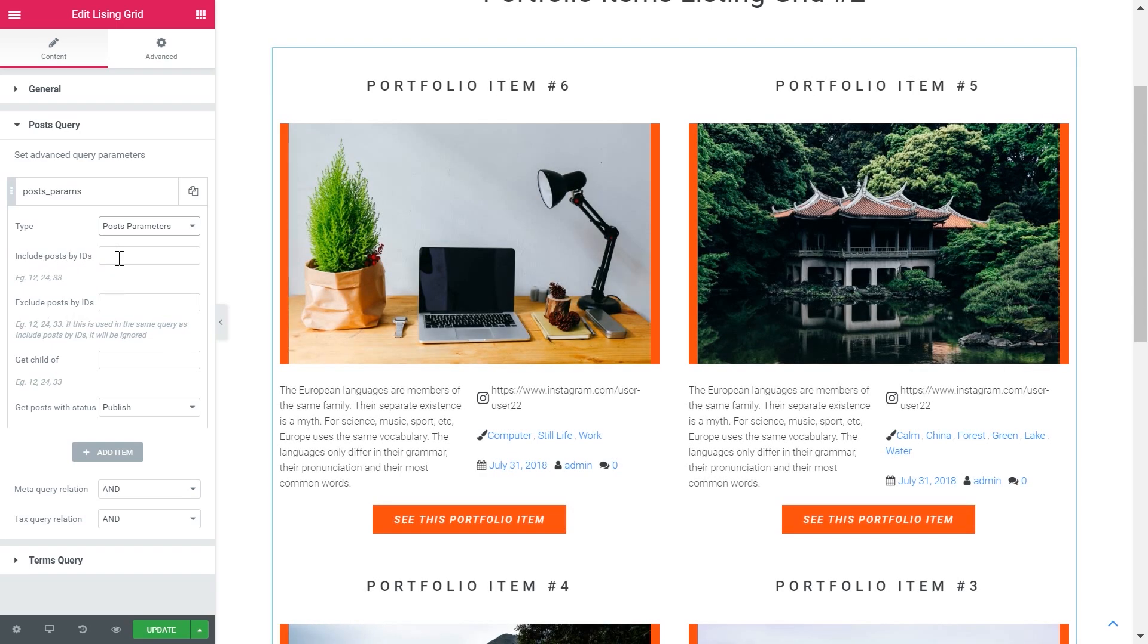If you type the ID of the post or IDs of several posts in here it's gonna include only those posts or it's gonna exclude the posts that have the specific IDs that you have typed in.